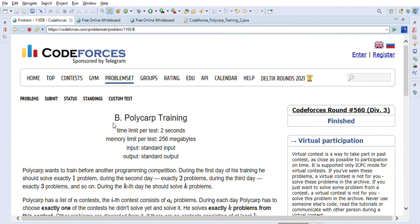There is also a Java Interview playlist discussing frequently asked telephonic Java interview questions. If you find this video helpful, please like it, share it with your friends and colleagues, and subscribe to the channel. Your subscription helps the videos reach more people who need help with coding problems. Write your questions in the comments below. Thanks for watching!